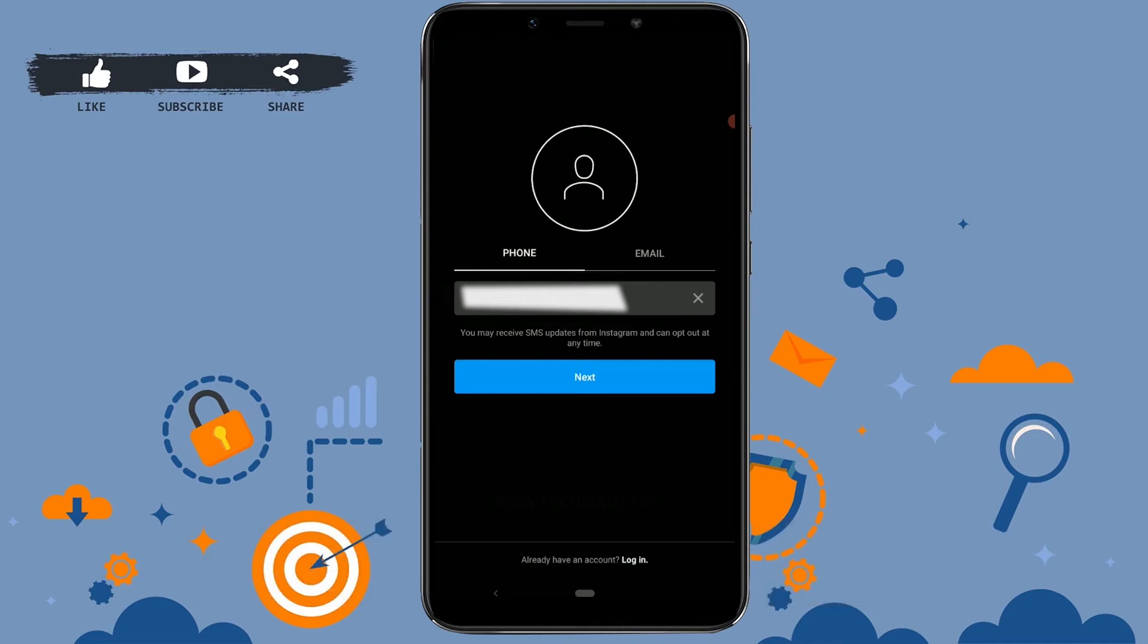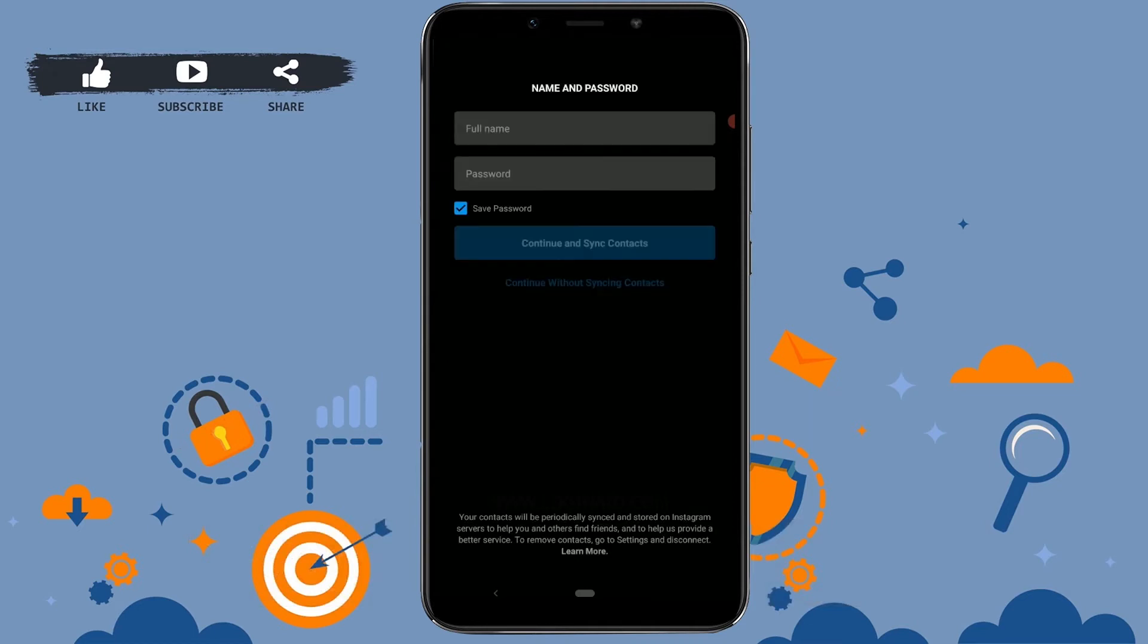So fill in the blanks with your phone number and click next. Once you've clicked next...